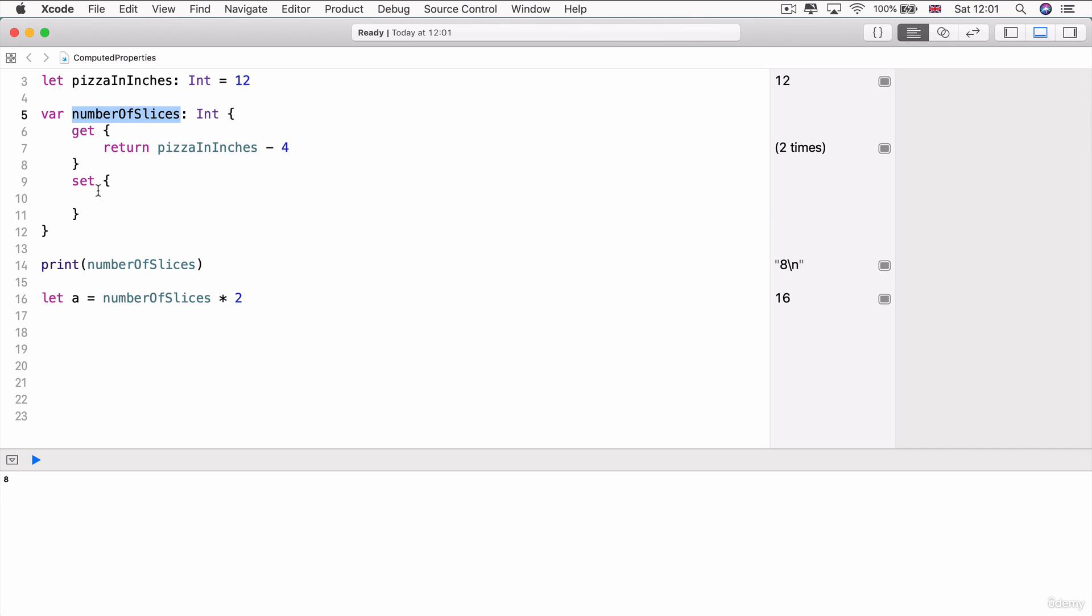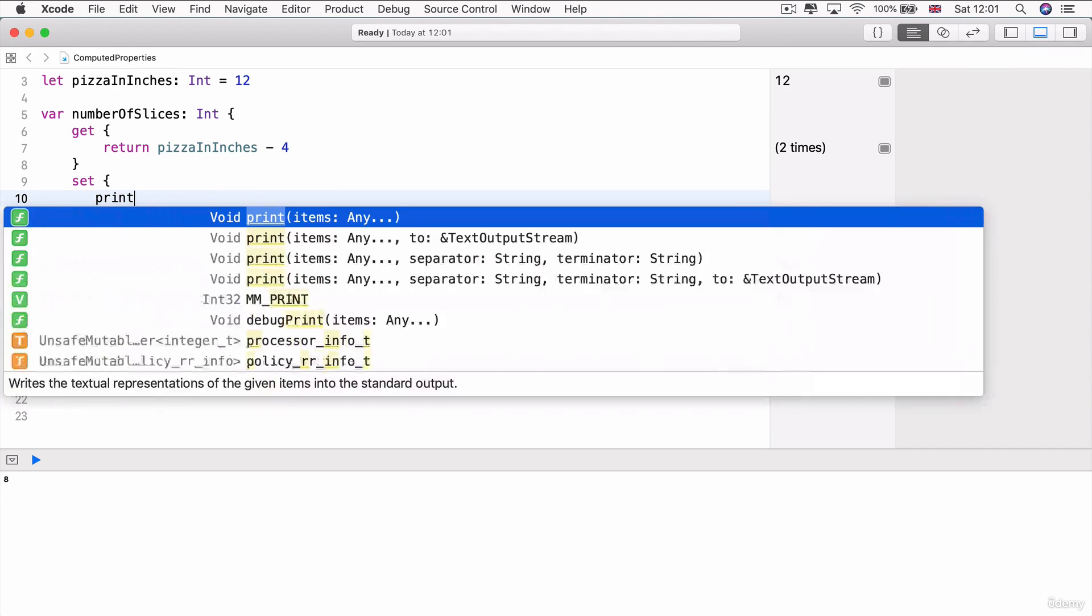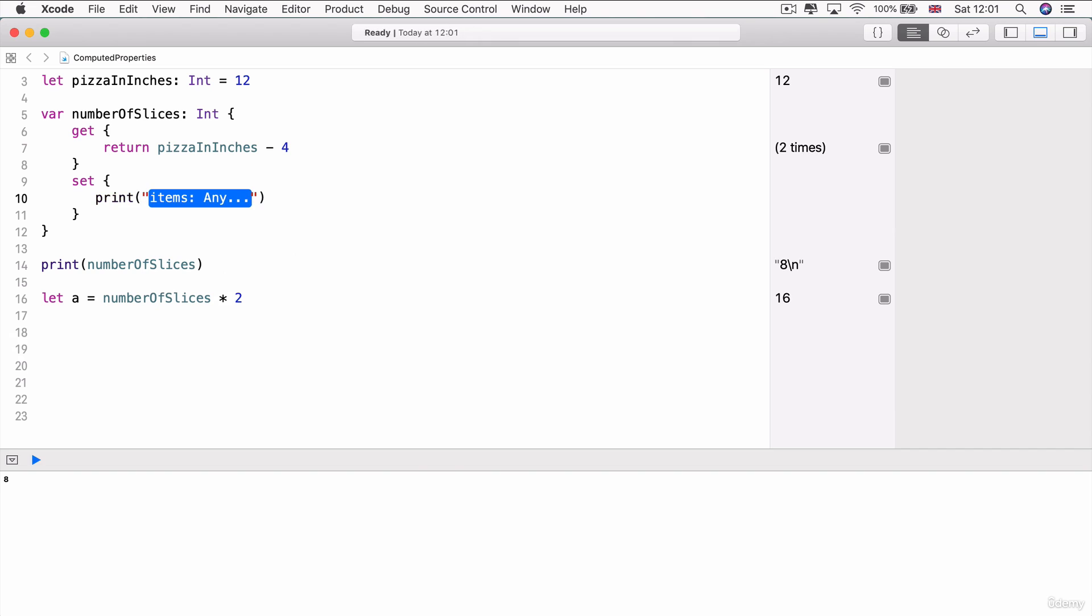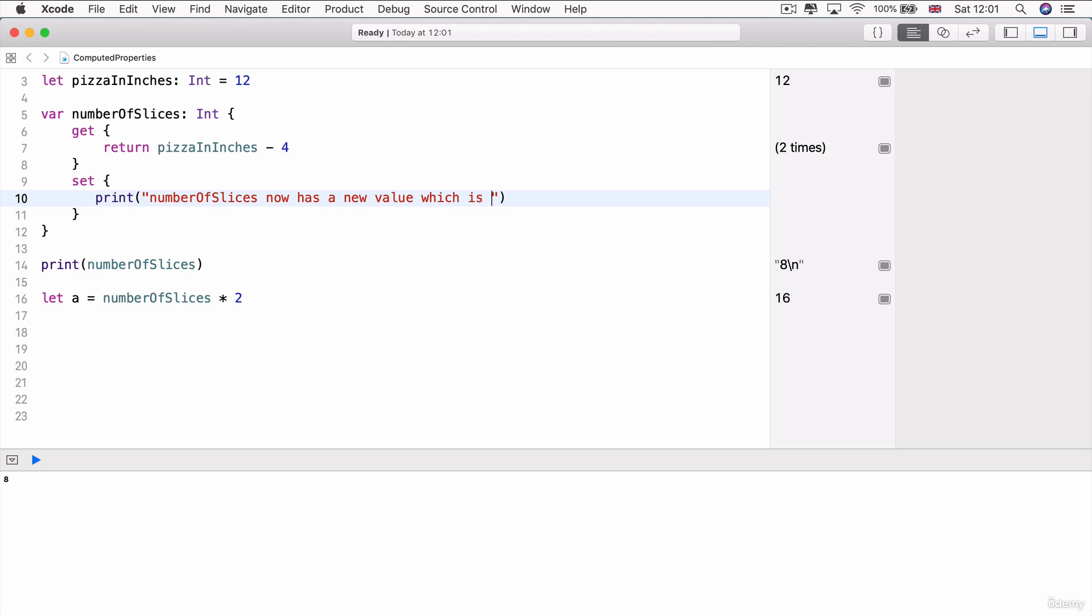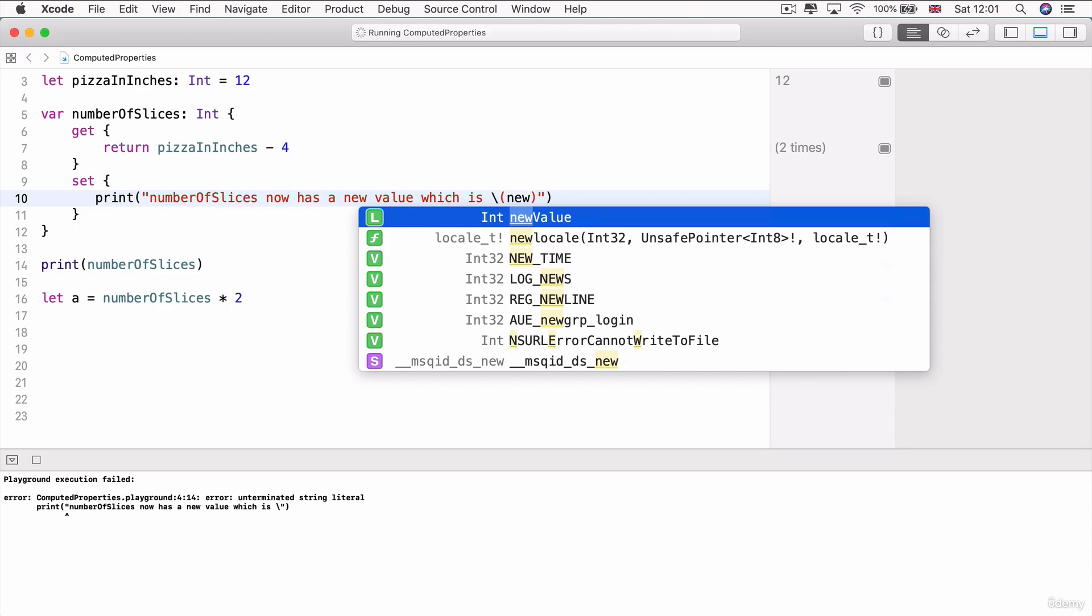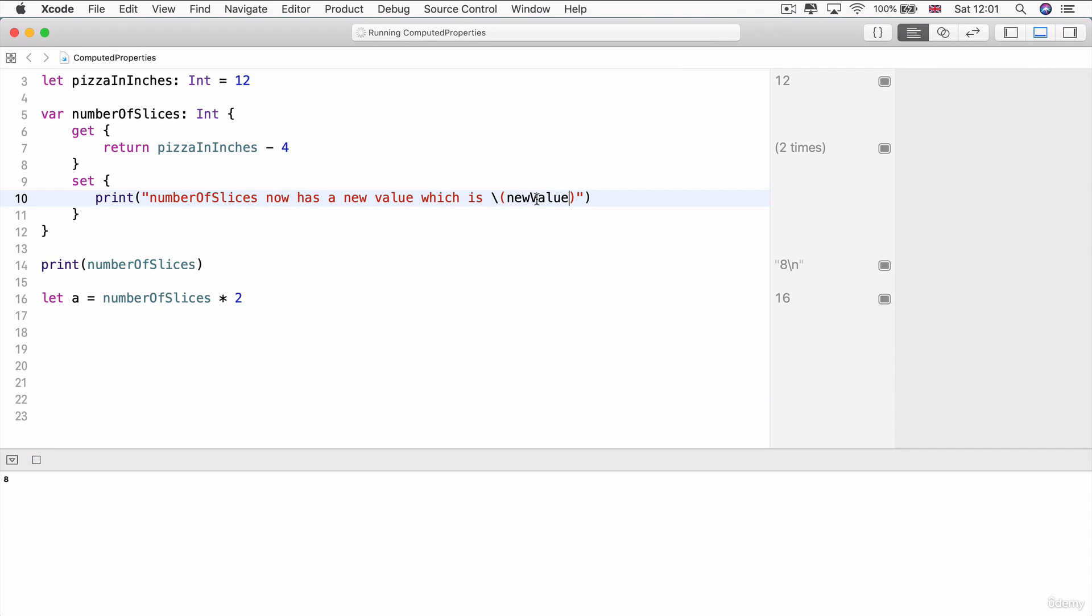So, for example, inside here, I can simply write a print statement that says number of slices now has a new value, which is, and there's a special variable that we can tap into, which is called new value. And this new value is equal to essentially exactly that.